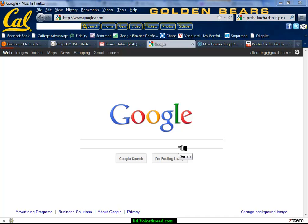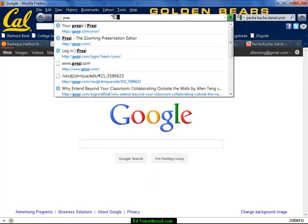Hi, this is Alan. This is a screencast video on how to make a Prezi. So the first thing you're going to do is go to your URL window and type in Prezi, P-R-E-Z-I.com.